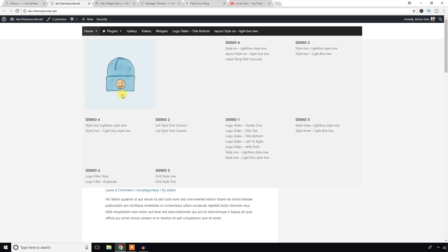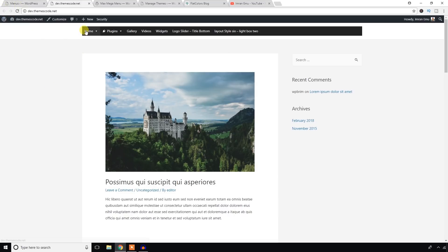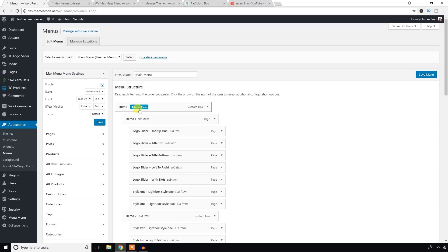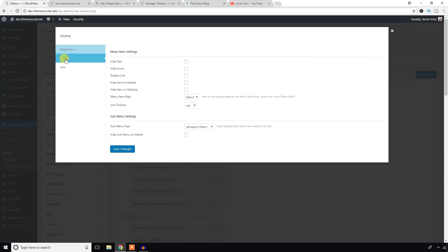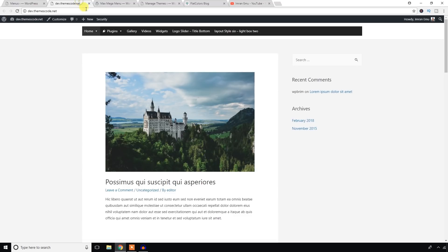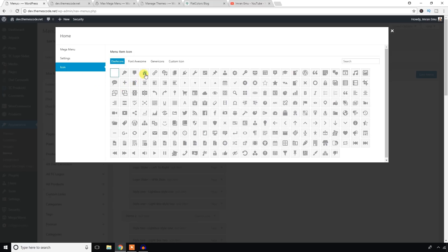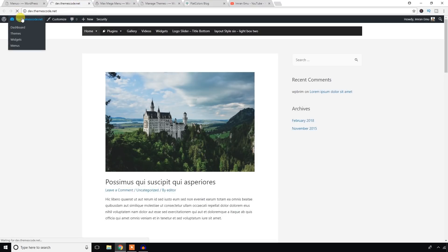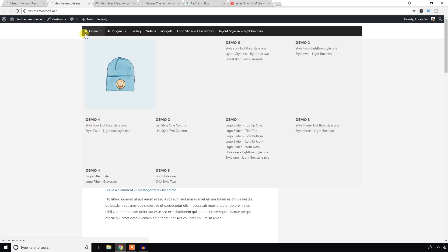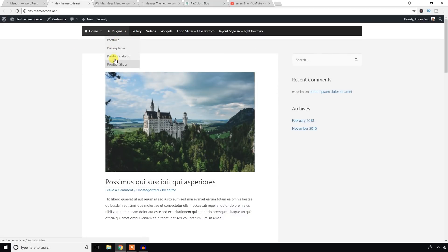In the mega menu you can add any widgets as well as menus. I'm going to add an icon here. Every time you want to make changes, come here and click over it and the popup options appear. You can hide text, hide arrows, disable the link, or hide this item on mobile. There are lots of setting options. I'm going to hit the icon section and, since it's the Home menu, I'm going to select the home icon.